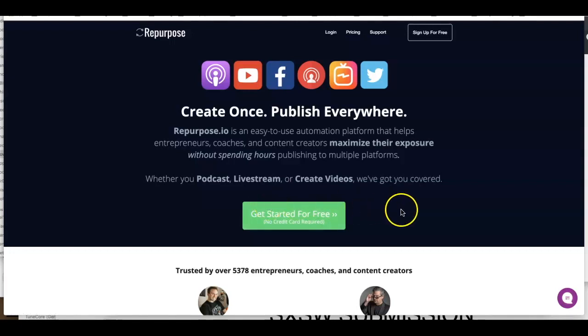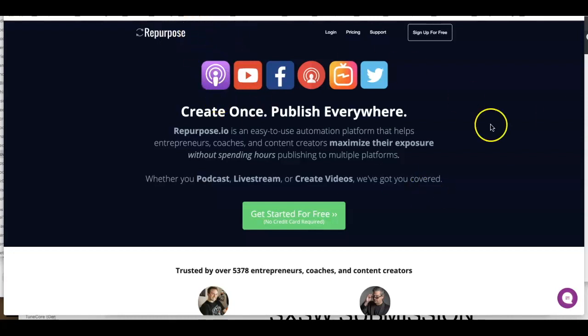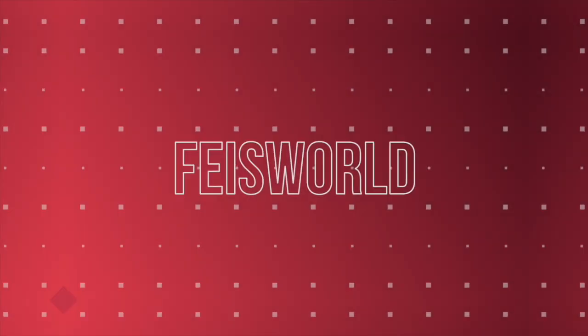Hi guys, this is Fei Wu from Fei's World Podcasts and today I want to introduce you to a pretty amazing app that helps you repurpose your content when it comes to audio or video, including live streaming to other platforms, and this app is called Repurpose.